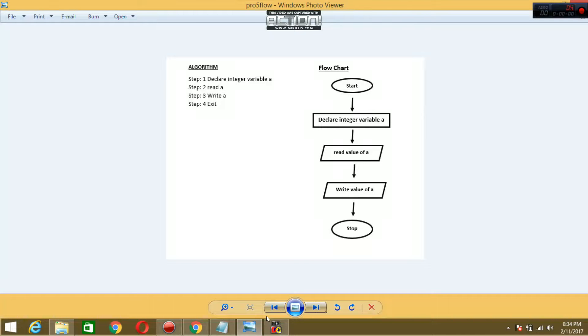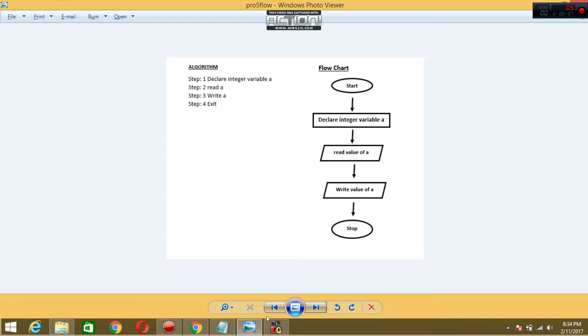Hello friends, in this video I am going to tell you how we can work on another program. The program is: write a program to read a variable from the user. First of all, declare an int variable, read a and write a, and exit.